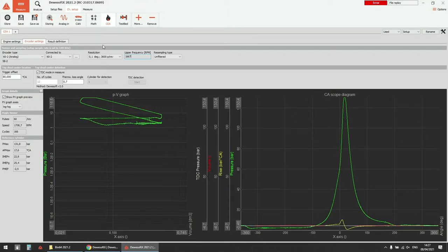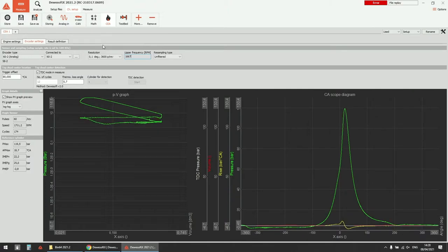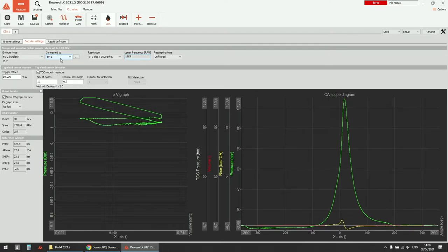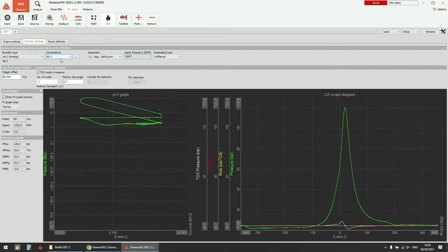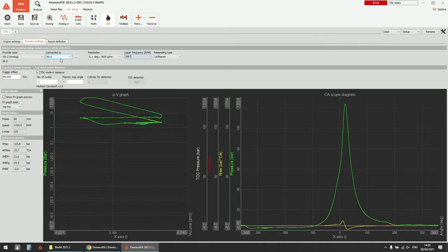There is also one difference in the analog inputs or filters on the analog inputs. The high-speed slice, or the charge input on the high-speed slice, has slightly different filters, mostly related to the requirements of gasoline engines that are usually higher RPM.